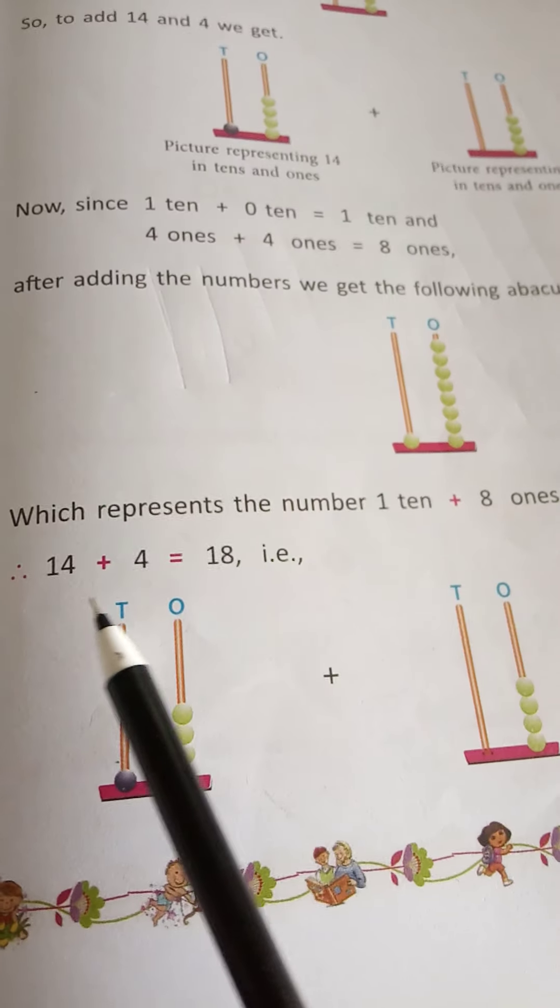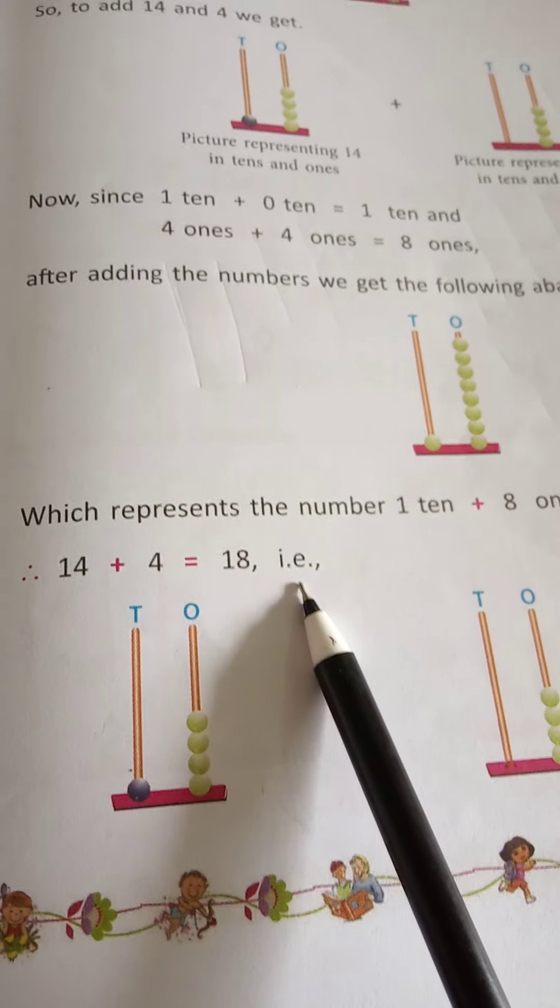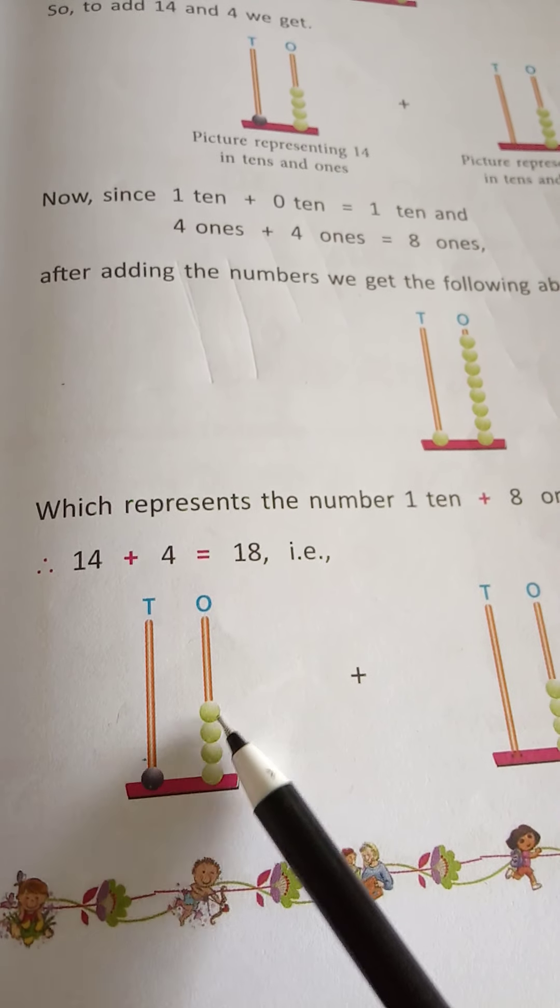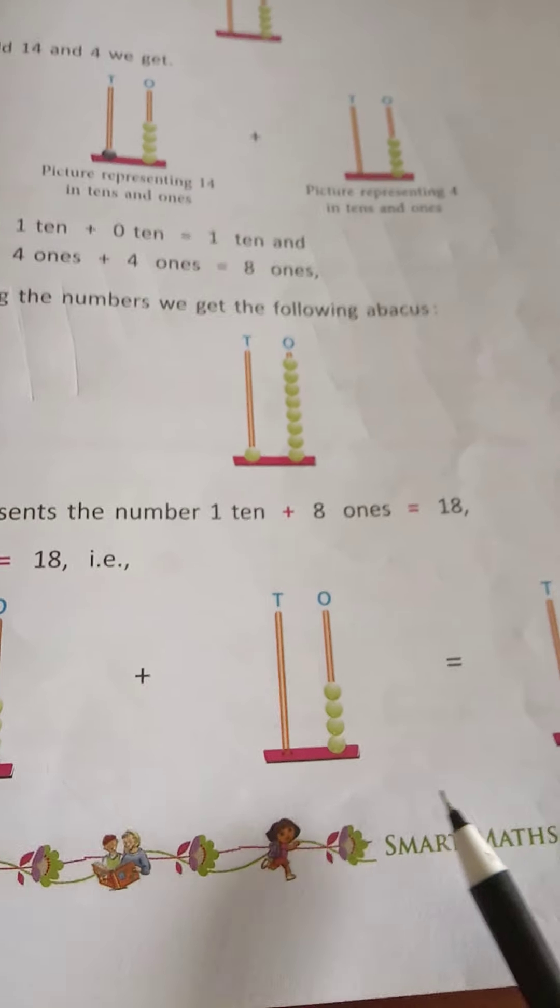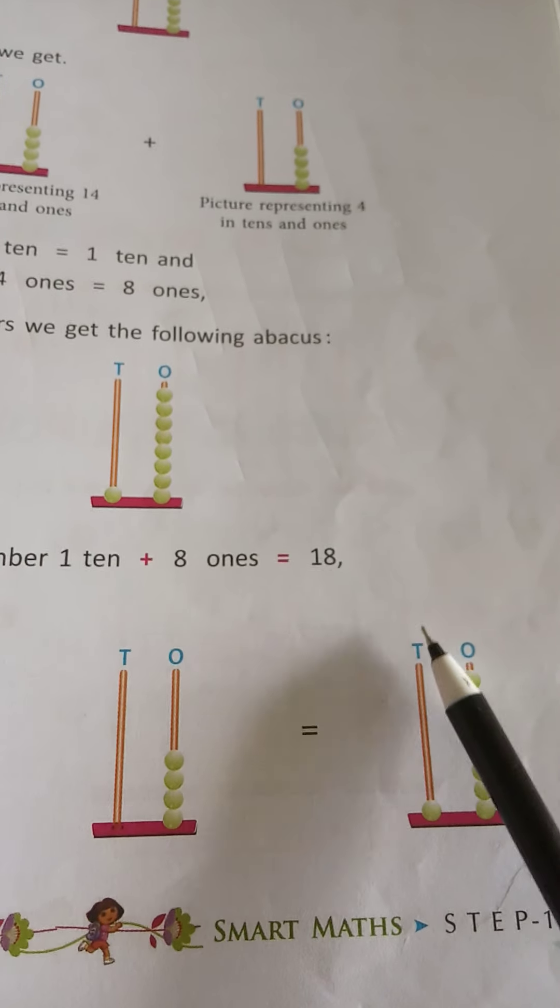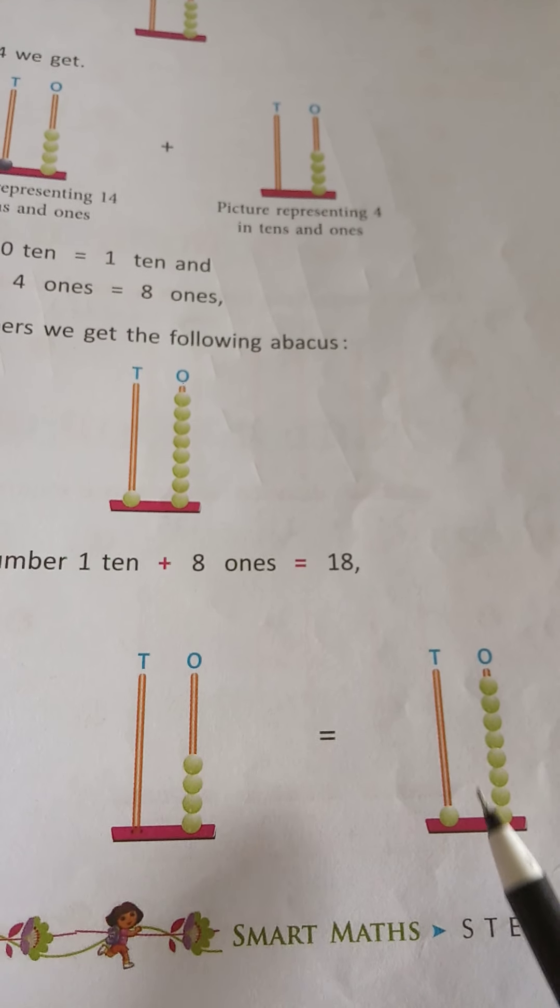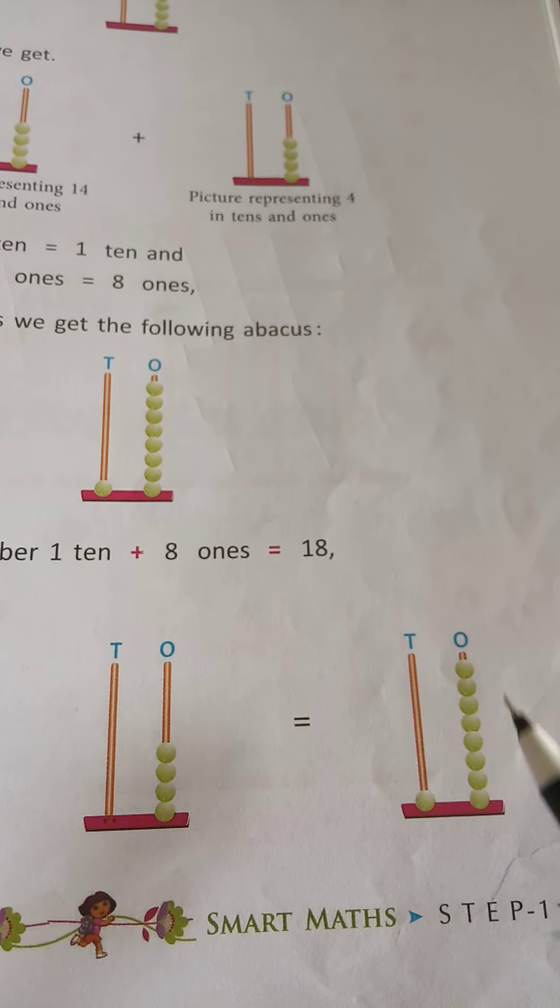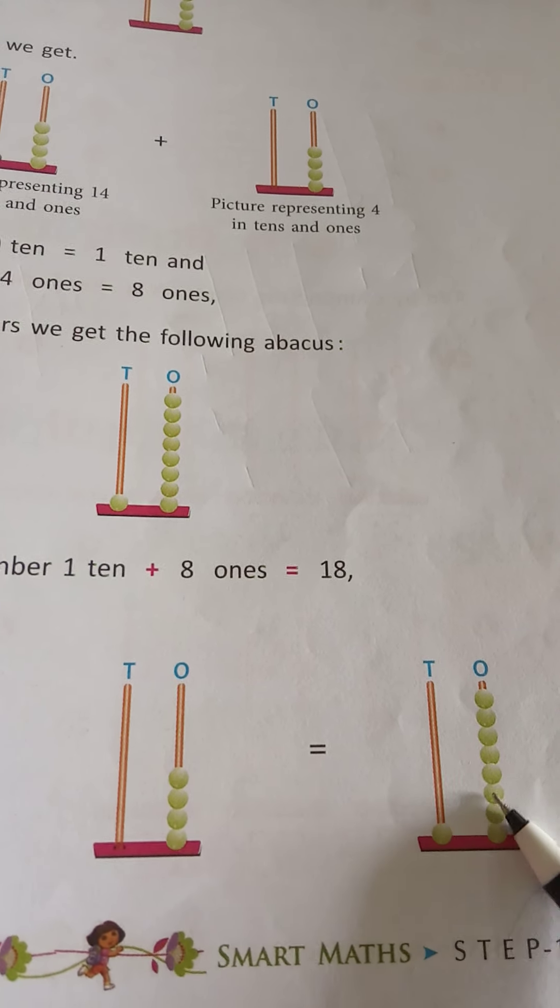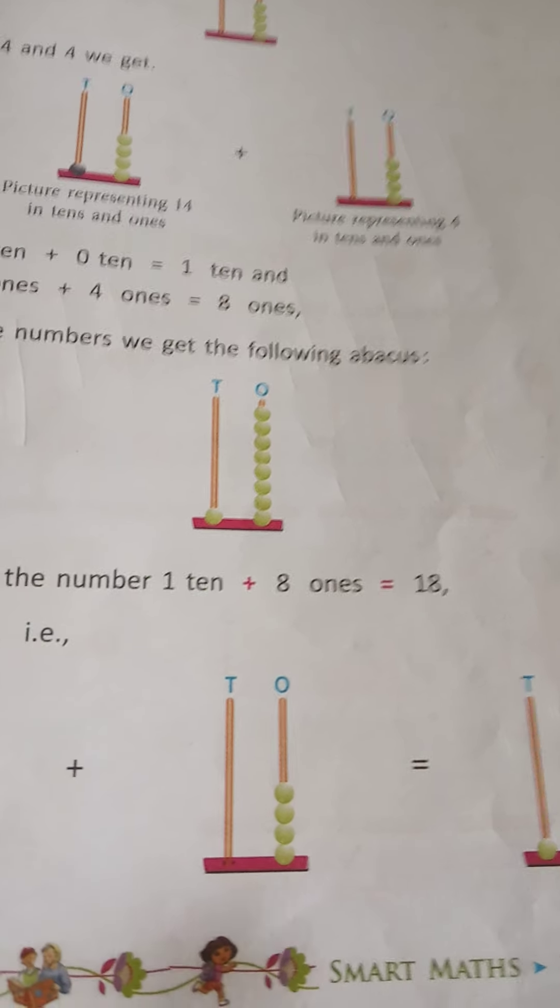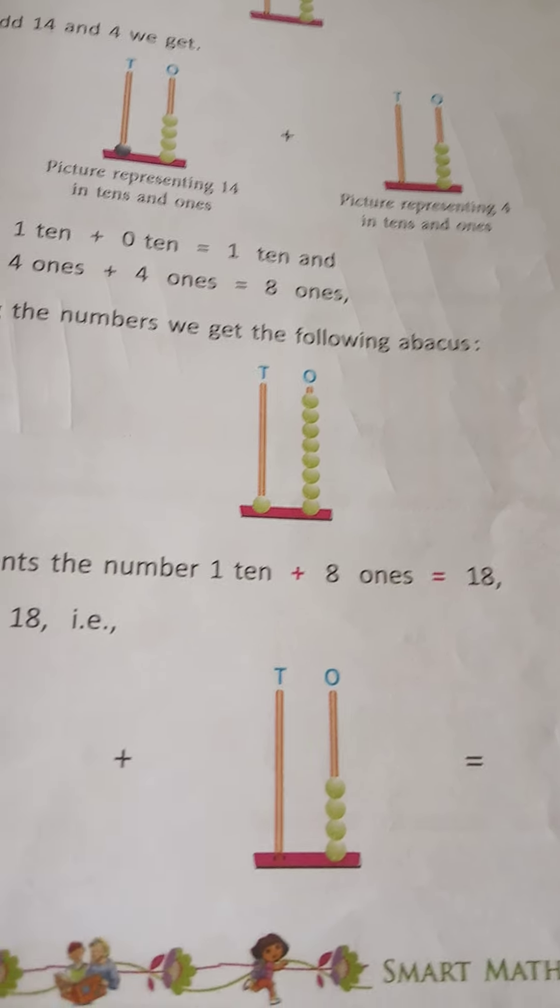So, 14 plus 4 equals 18. 1 ten, 4 ones, plus 4 ones equals 18. 18 means 1 ten and 8 ones. 14 plus 4 equals 18.